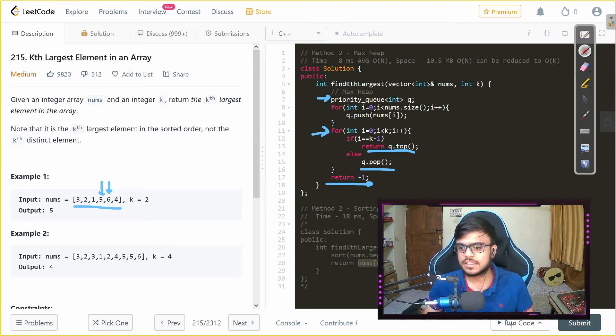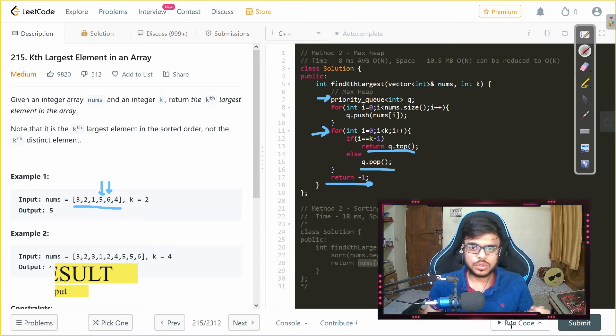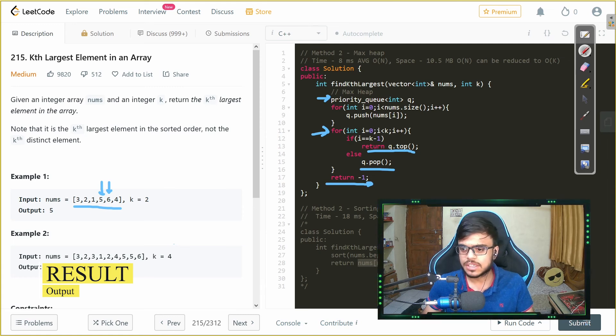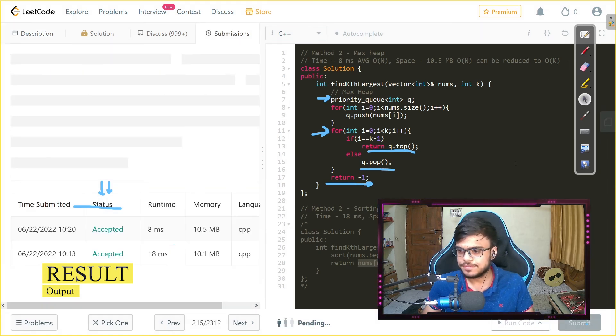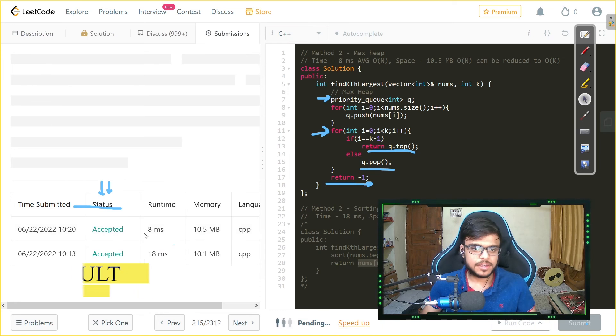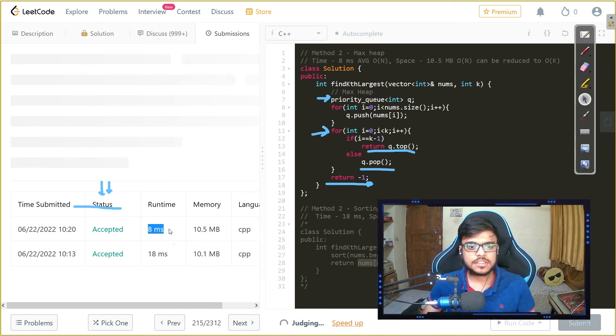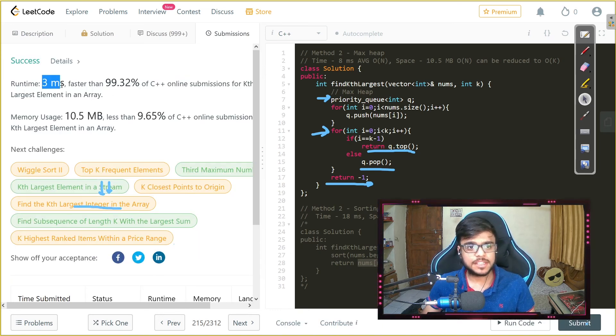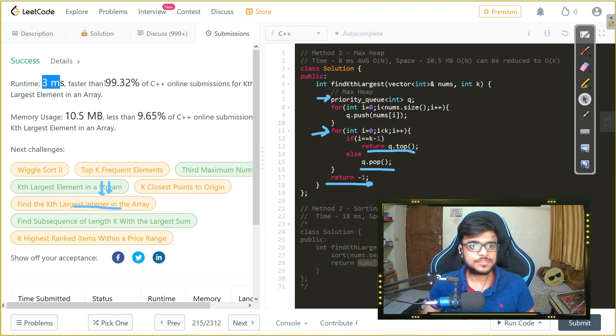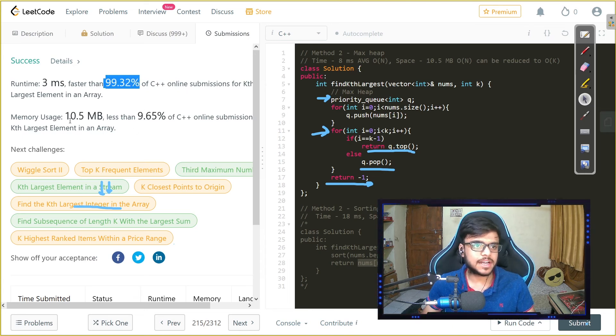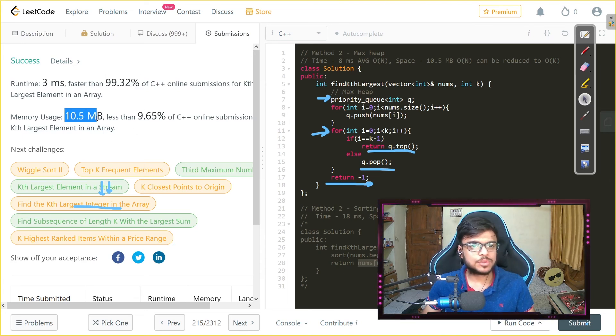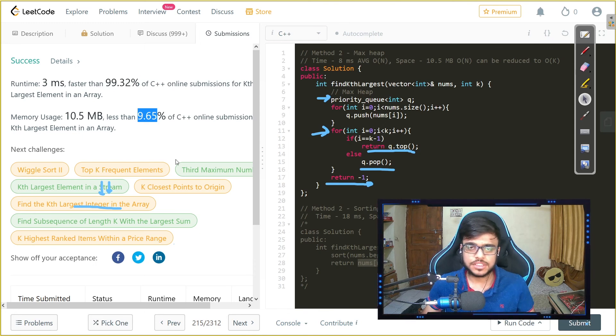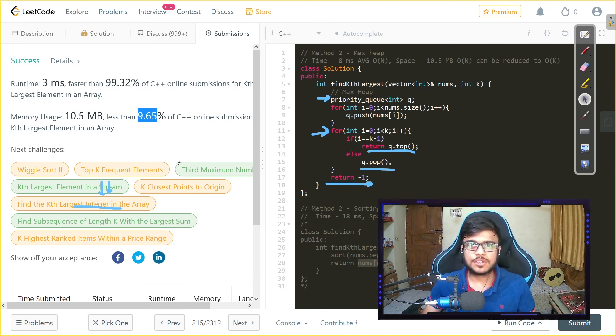I have ran it already and it was giving me 10 okay now it gave me three milliseconds which is faster than 92.32 percent and memory uses as 10.5 less than 9.65 percent solution. So that's all for this video and I'll see you in the next one.